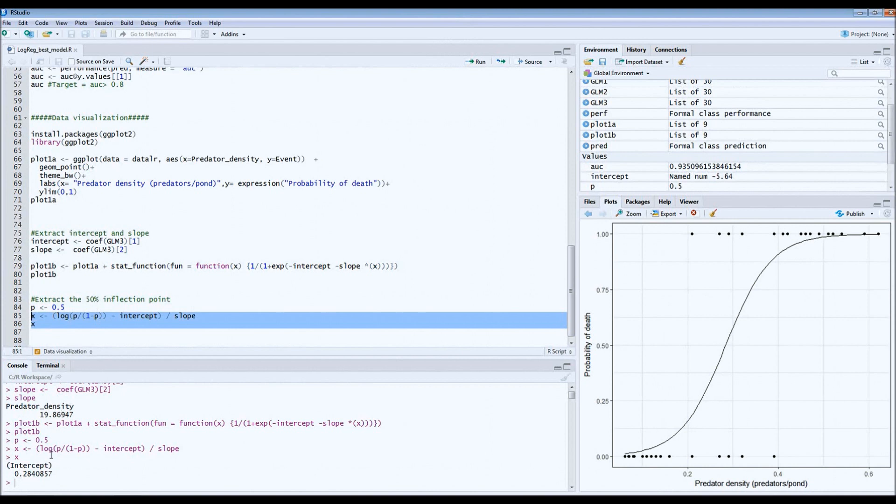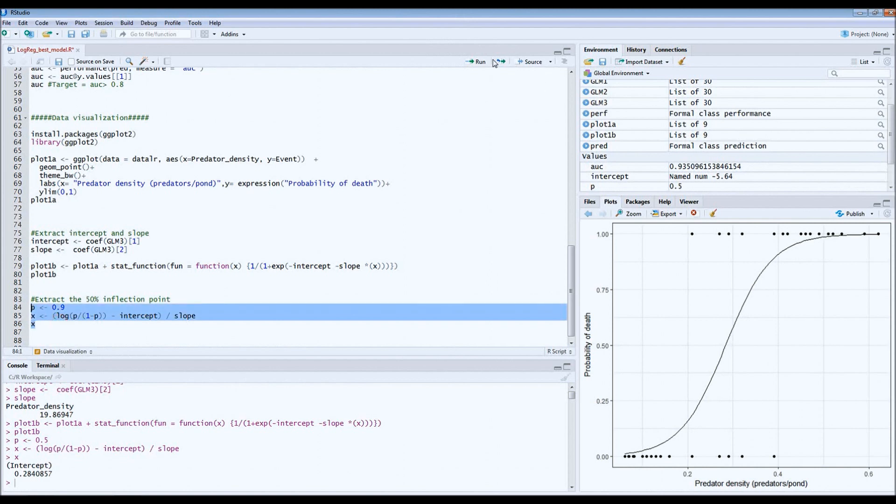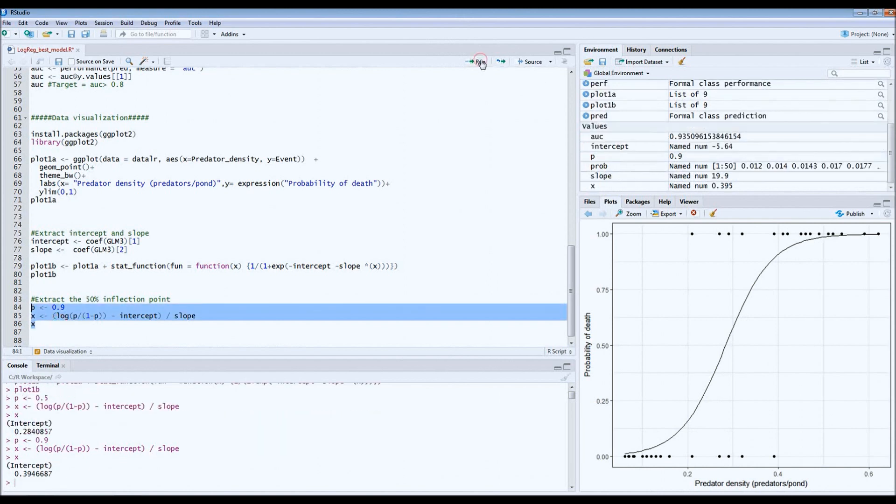This means that the 50% inflection point, so the point where the chance of dying of the tadpoles is 50%, is at a predator density of 0.28 predators per pond. Of course you can change it. If you want to know what the probability of death is of 0.9, so 90% probability of dying, we get of course a higher value. You're looking at a predator density of 0.39 predators per pond.